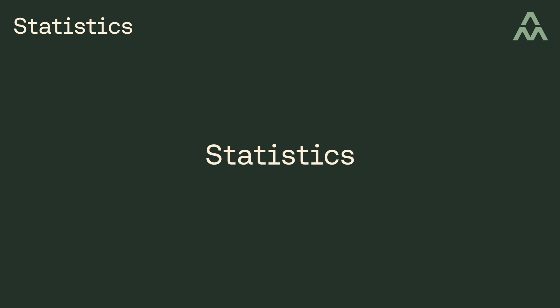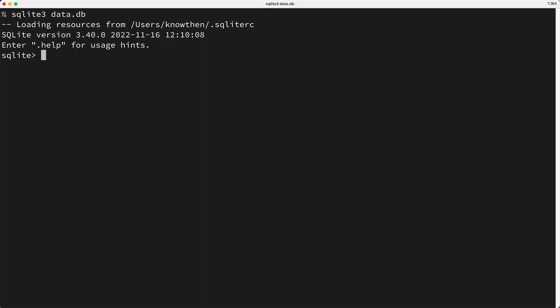So what are database statistics? Well, it's dynamic metadata that assists the query planner in making better decisions. Okay, so how do these statistics help the query planner? Well to answer this question, I want to look at some examples.